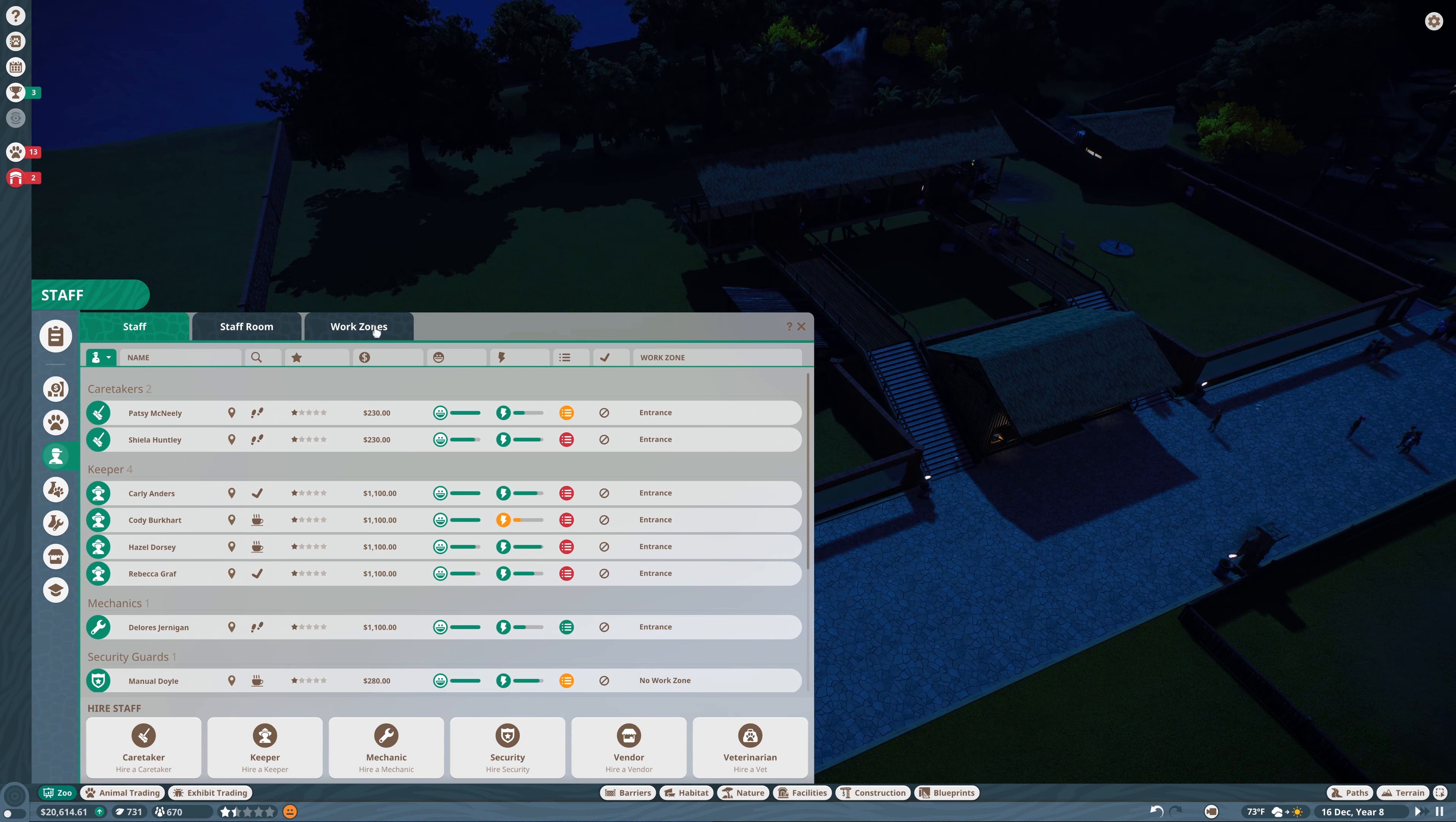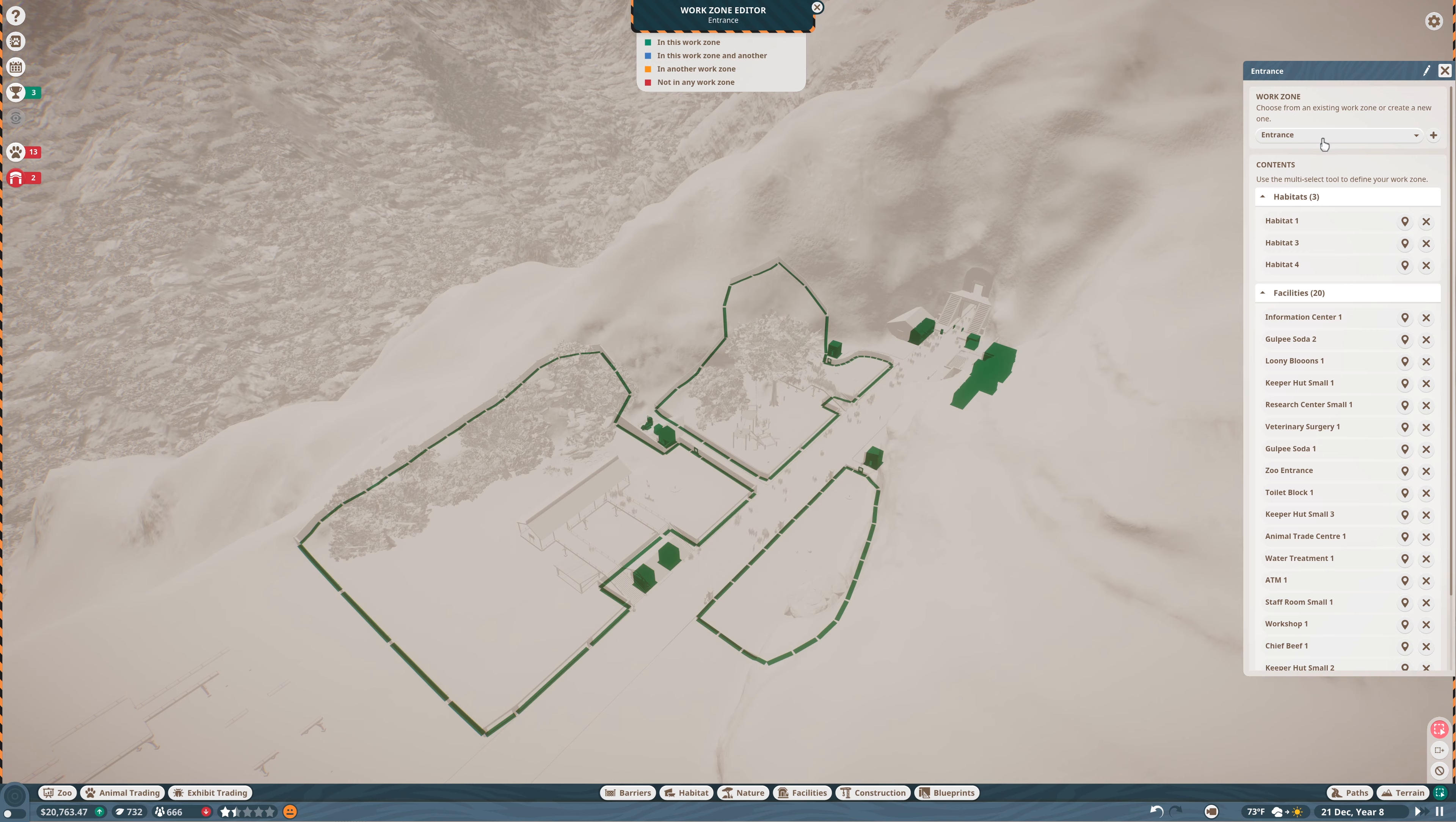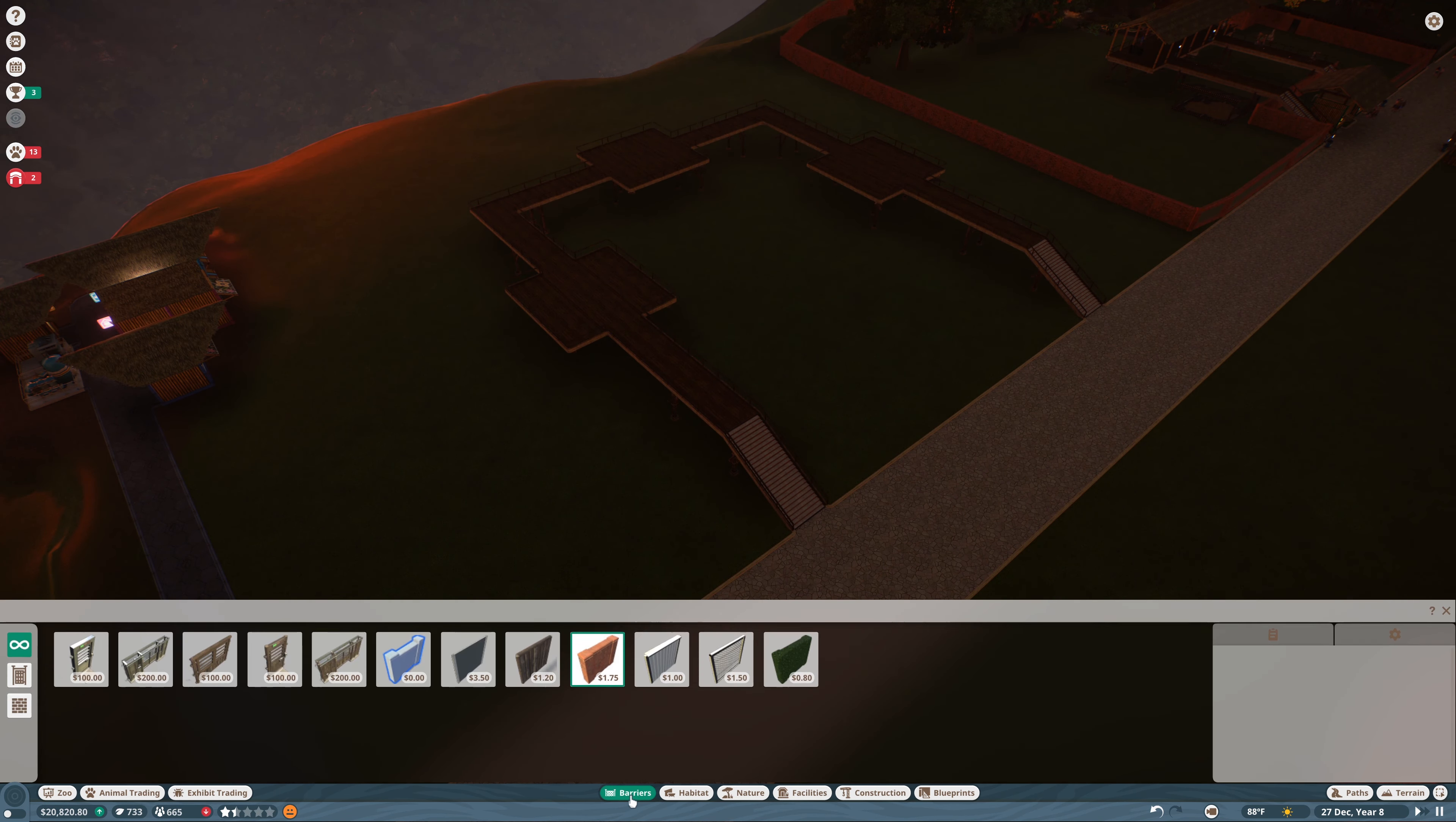Also we should come over here and create a new work zone. Staff work zones, new work zone over here. We're going to add these two things to work zone two and we'll keep it called that for now. We'll add some staff in a little bit.